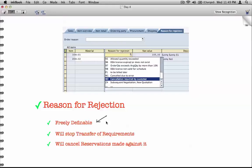The second and third points here — stopping transfer of requirements and cancelling reservations — require some understanding of TOR, which is called Transfer of Requirements, and stock reservations made against existing stock. We'll hold off on those and discuss them as part of another class, along with briefly touching on reason for rejection at that point.